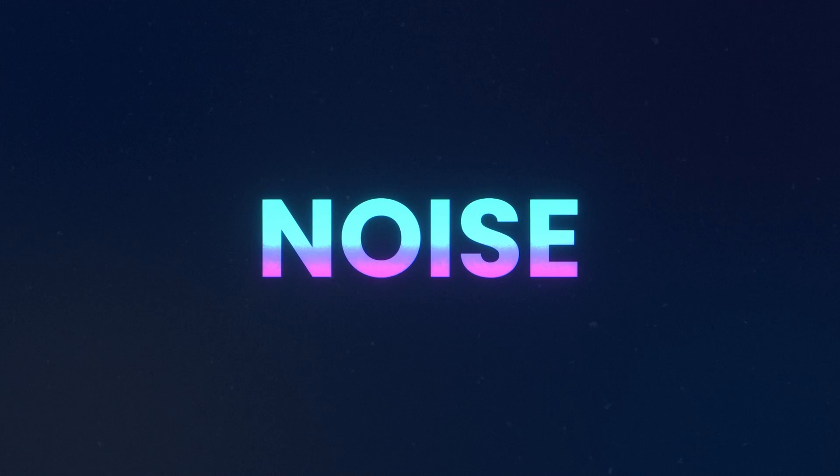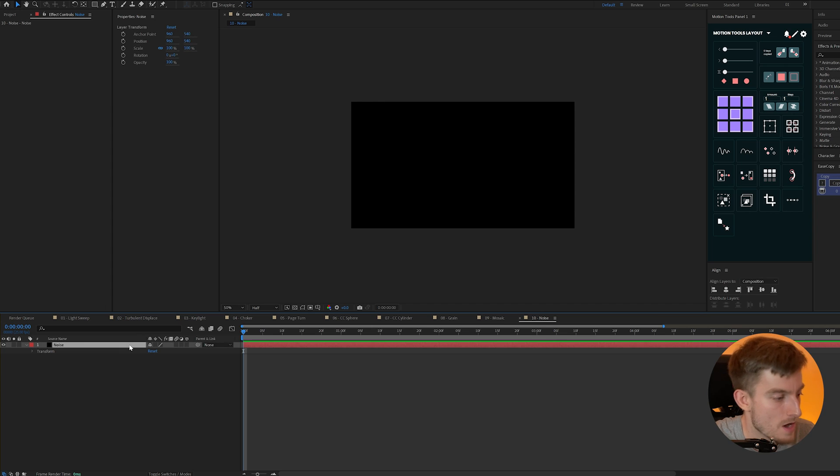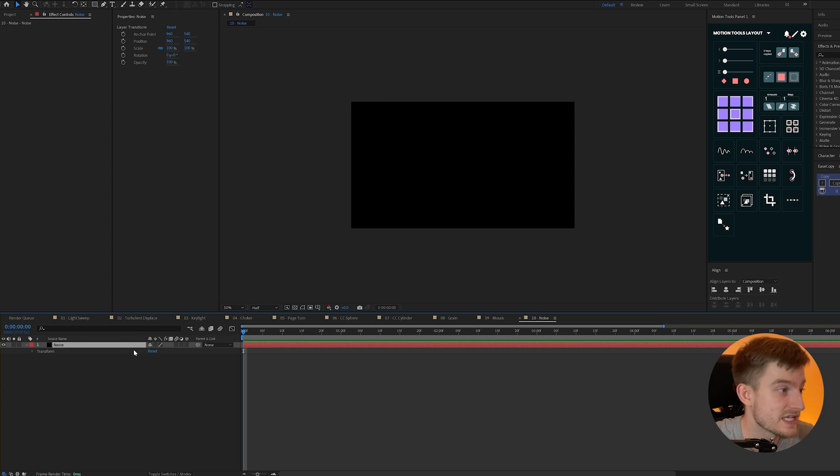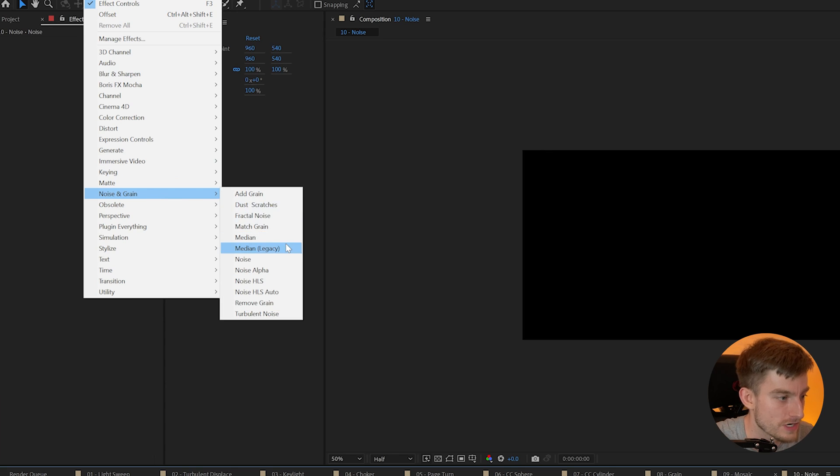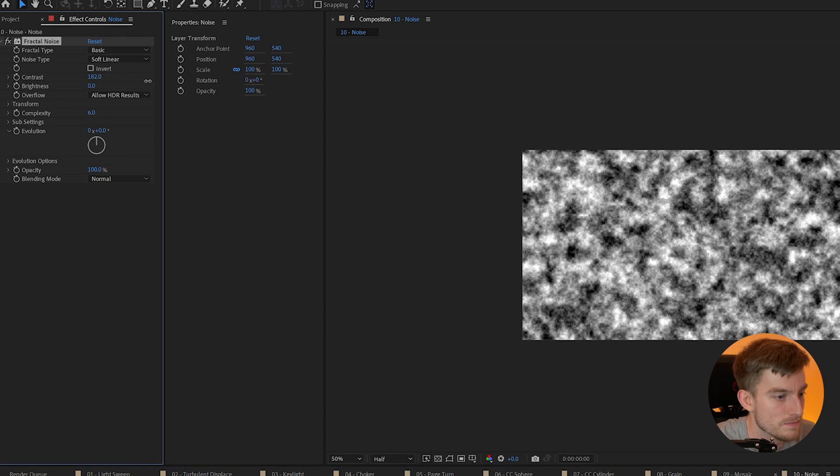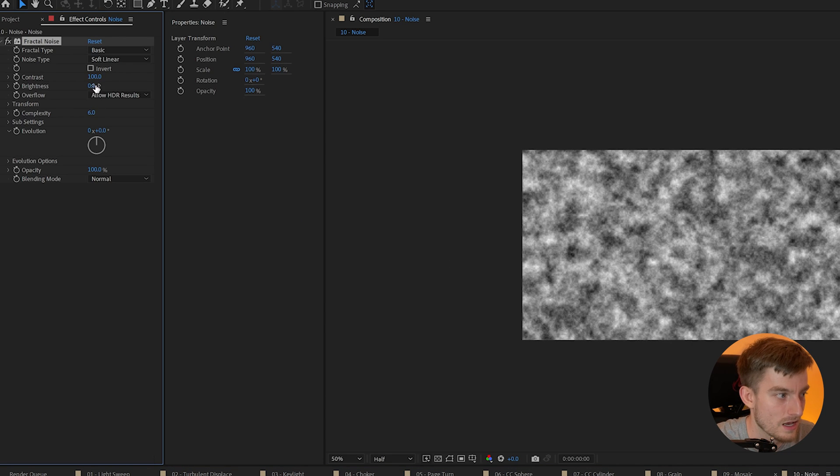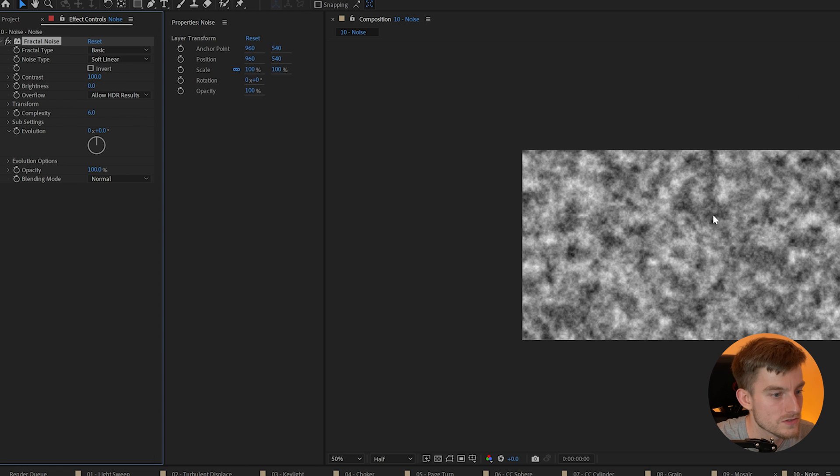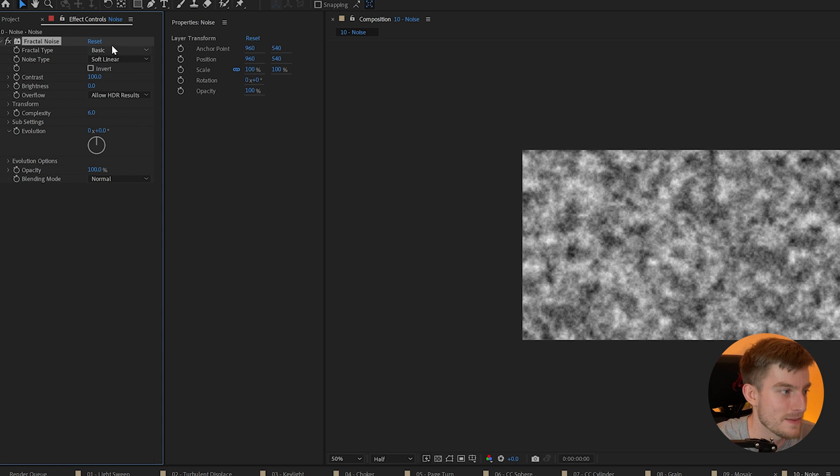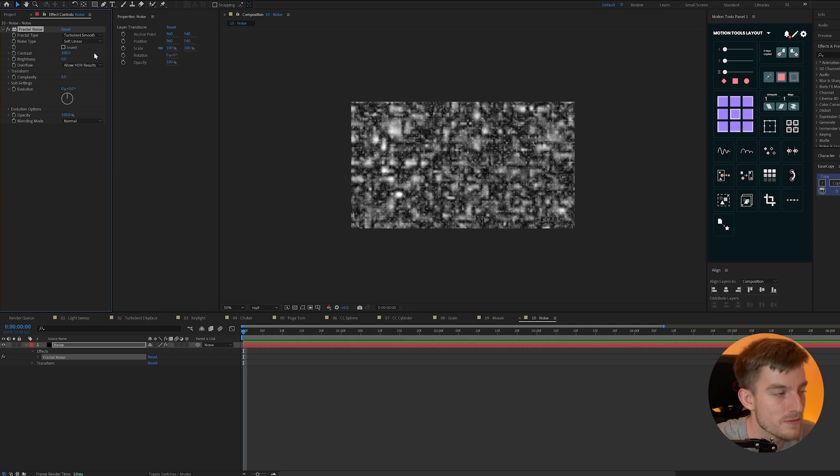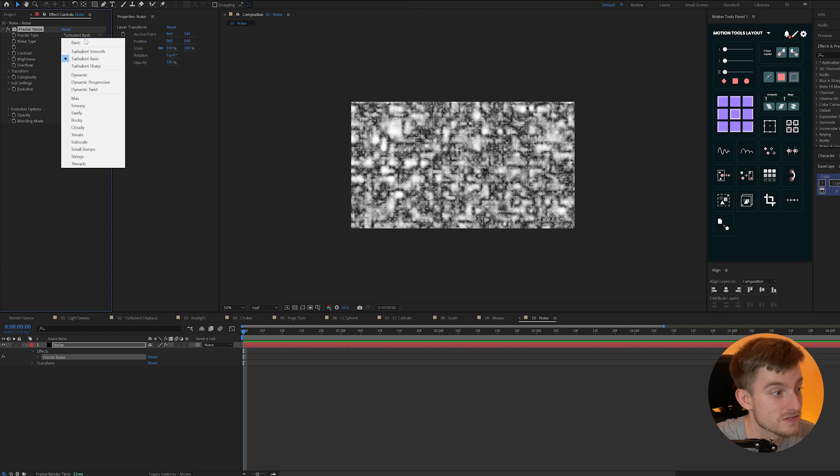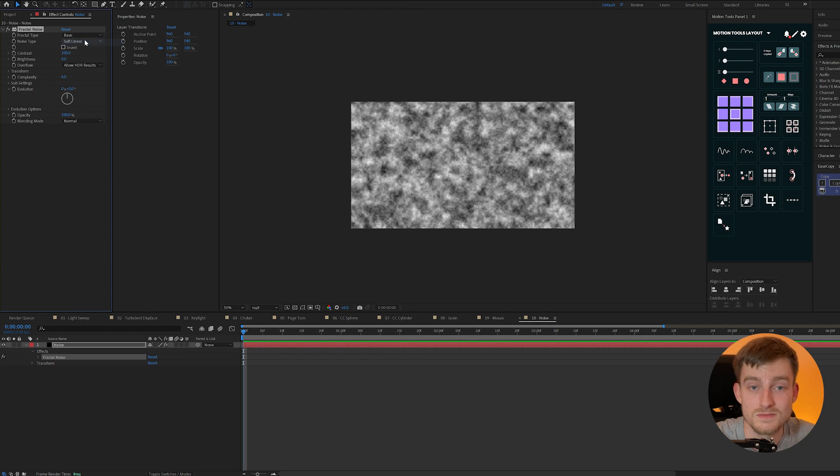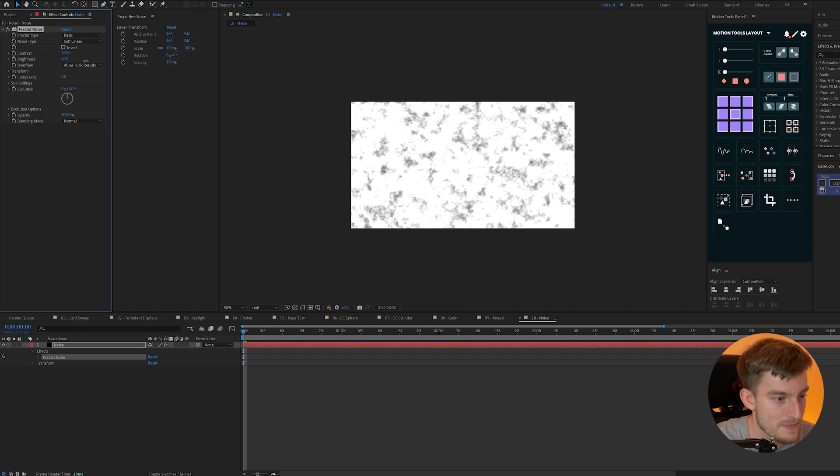Next we have noise. Now noise has tons of uses but one great use for noise is texture and you can find noise under noise and grain and then we're going to add a fractal noise. Now to use this we can alter our basic contrast and brightness but you'll also notice it just gives us a black to white pattern. Now feel free to play with this but it definitely has its uses for maps as I'm going to discuss in a minute but also texture like I mentioned.